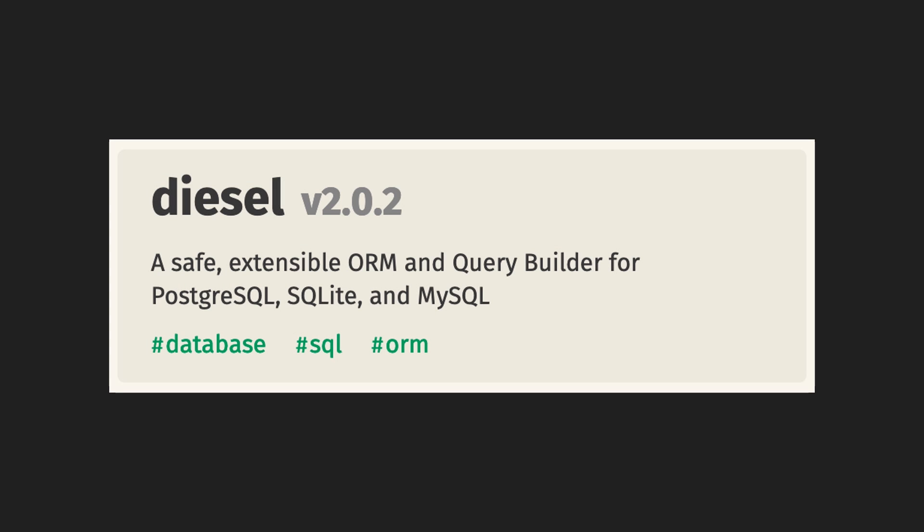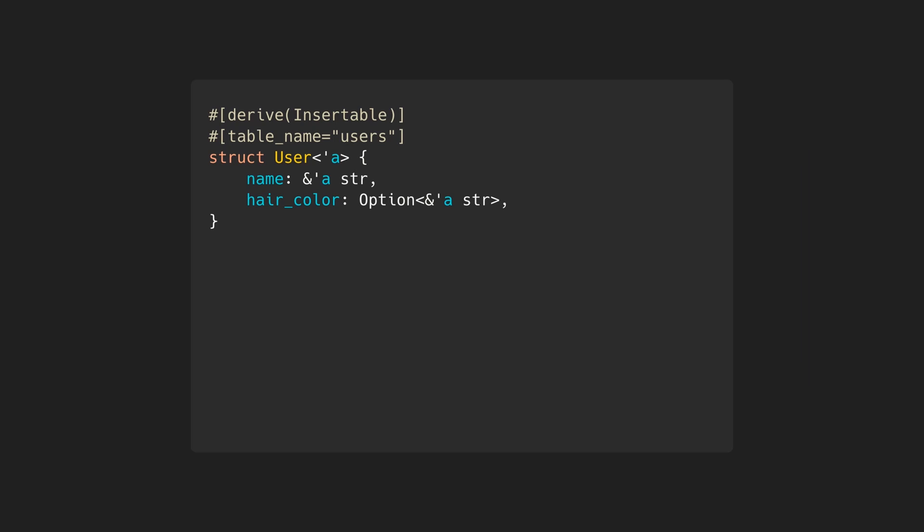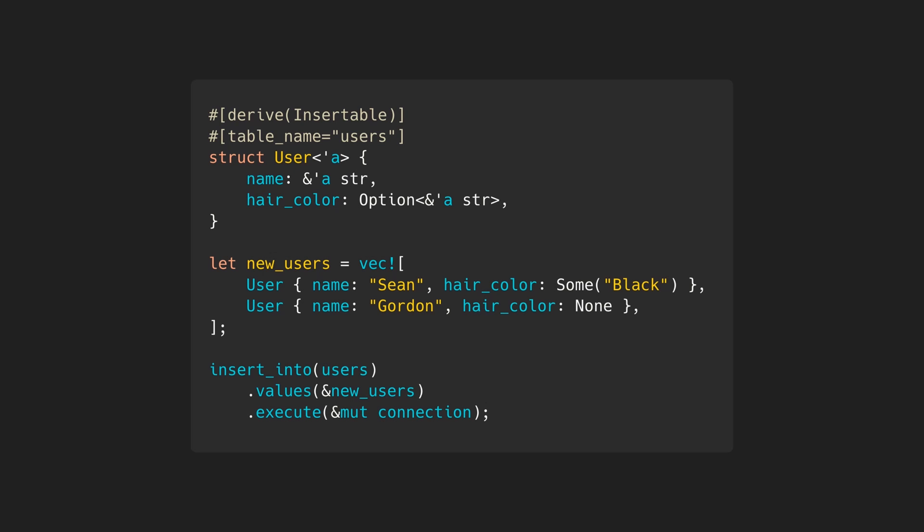Diesel is a productivity-focused ORM. This means it has a performant yet simple API so you don't have to waste time writing lengthy SQL queries. Let's look at some code. We can use macros to define structs which map to database tables. Then we can instantiate them like normal structs and insert them into the database.